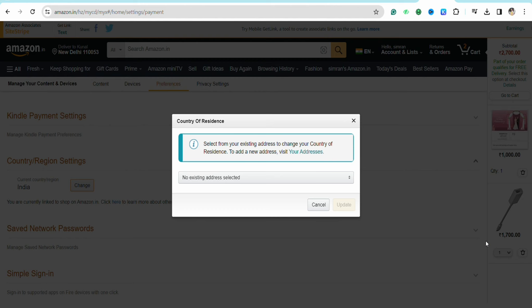If you are not currently living in that particular location, you won't be able to change your location to that region or country. Since I am living in this particular country and region right now, it is showing me that I cannot change it. But if you are living in a different location than your current Amazon Prime location, you will be able to see the option to change your location.